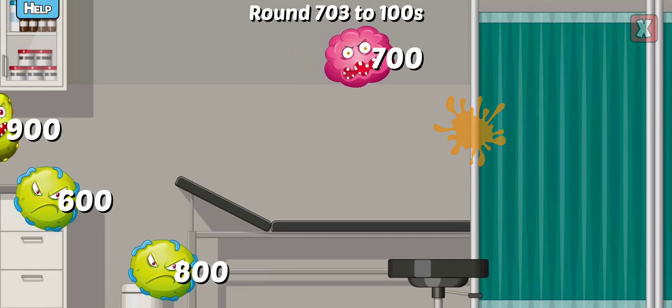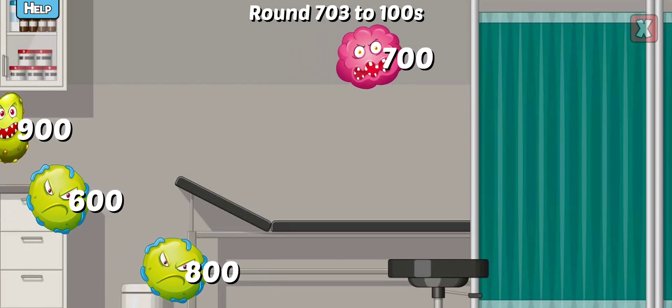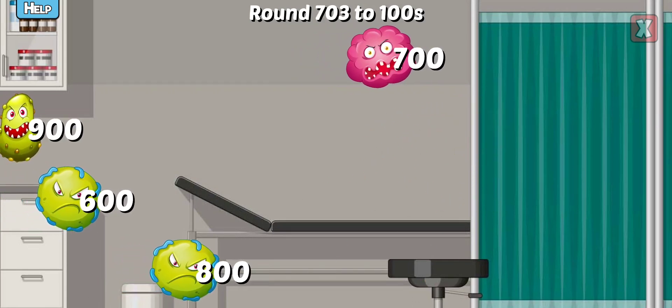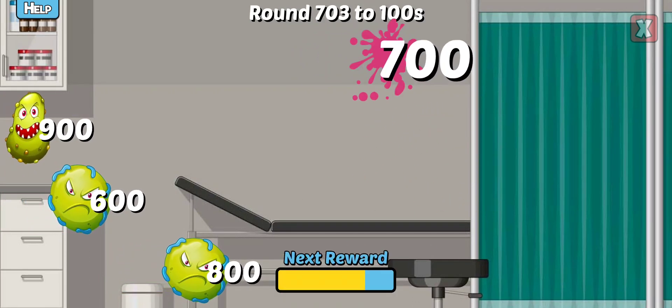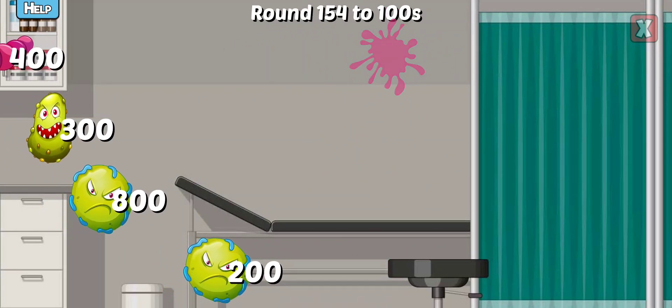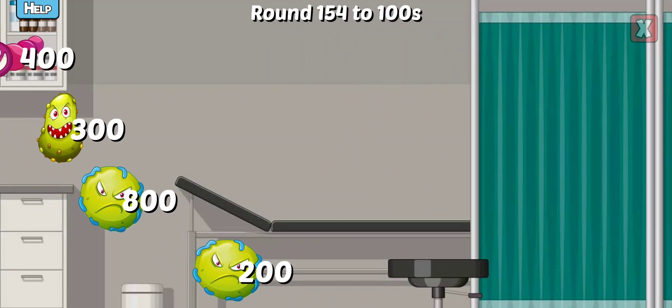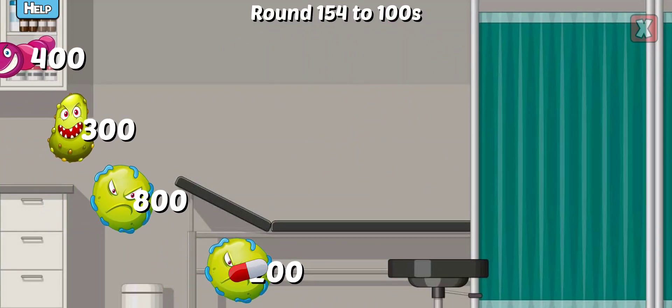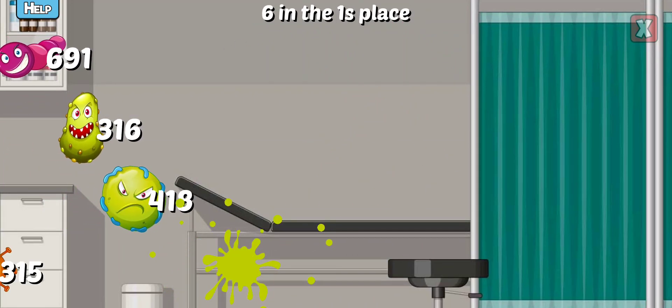Round this number to the nearest hundreds. Right! Round this number to the nearest hundreds. Awesome!